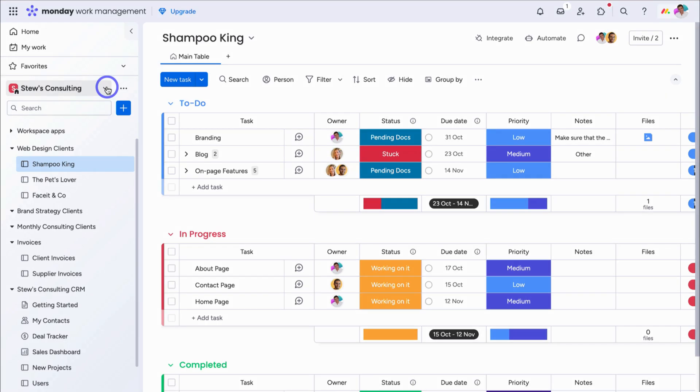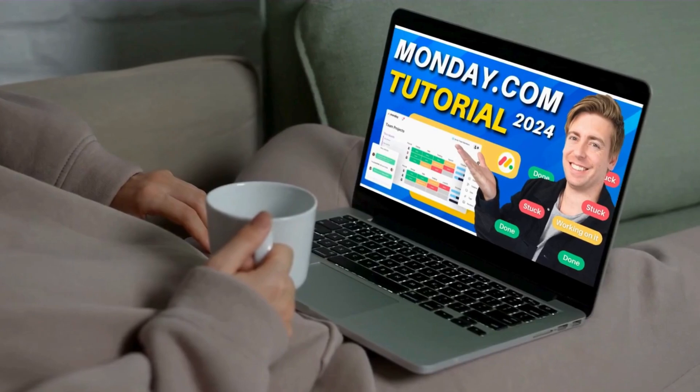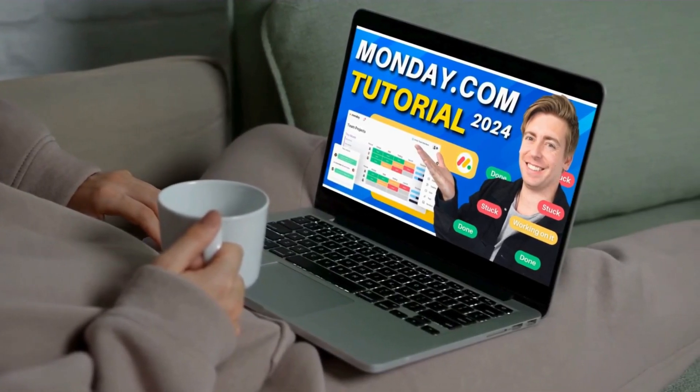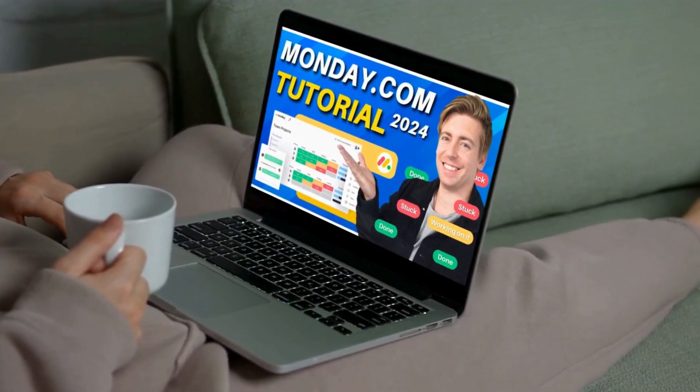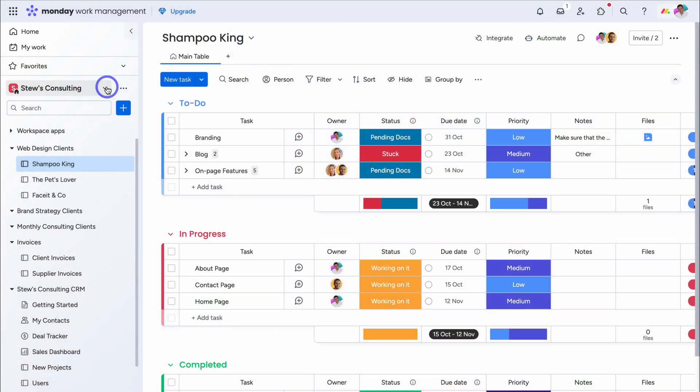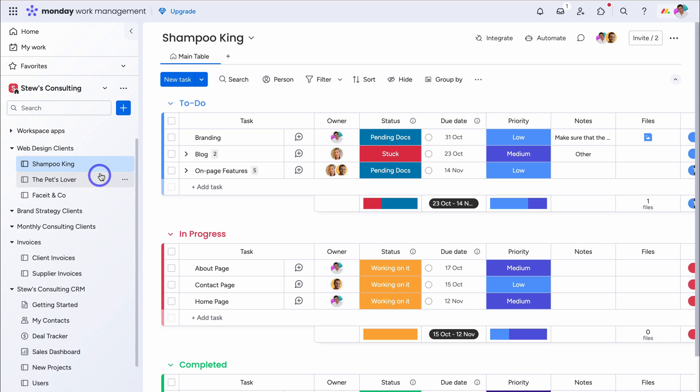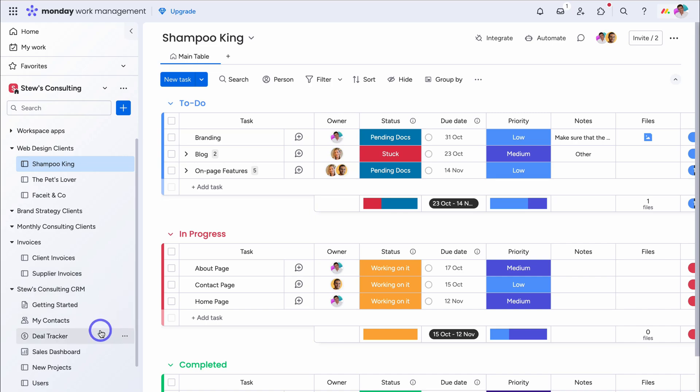If you're relatively new to Monday.com, what I'll do is add a comprehensive tutorial up above and down below in the description for you to check out. To get an idea of this workspace, if we navigate down here in the first folder, you can see this is where we manage our web design clients. And each of these boards is a client board that looks something like this. We also manage brand strategy clients, monthly consulting clients, and down here we manage our client and supplier invoices.